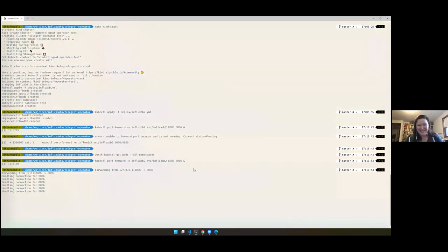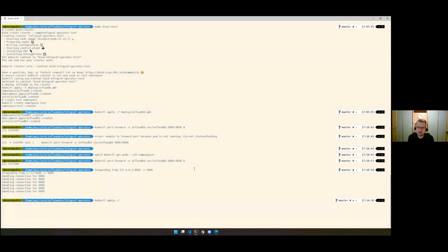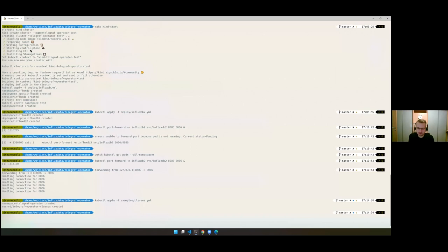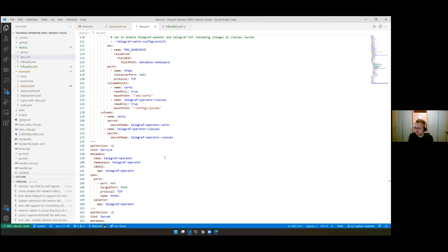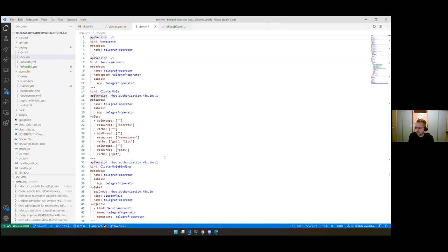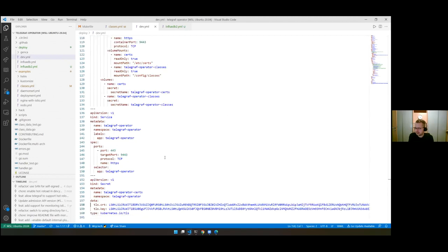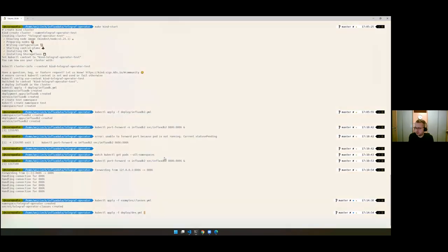I'm going to deploy Telegraf Operator. It can be deployed in multiple ways. We have a dev.yaml file meant for local development, and because I'm doing this in Kind, I'll reuse it — it has hard-coded certificates so it's not production ready, but it works in Kind. We also have a Helm chart available. That's the preferred way for production environments.